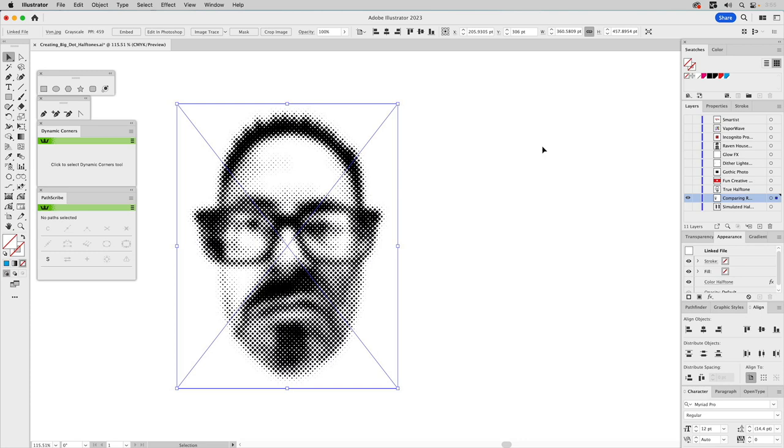Now, I don't mind these. I just prefer authentic, true halftones better. And this looks pretty good. Now, this is a raster image. This isn't vector. Once again, the background is white.